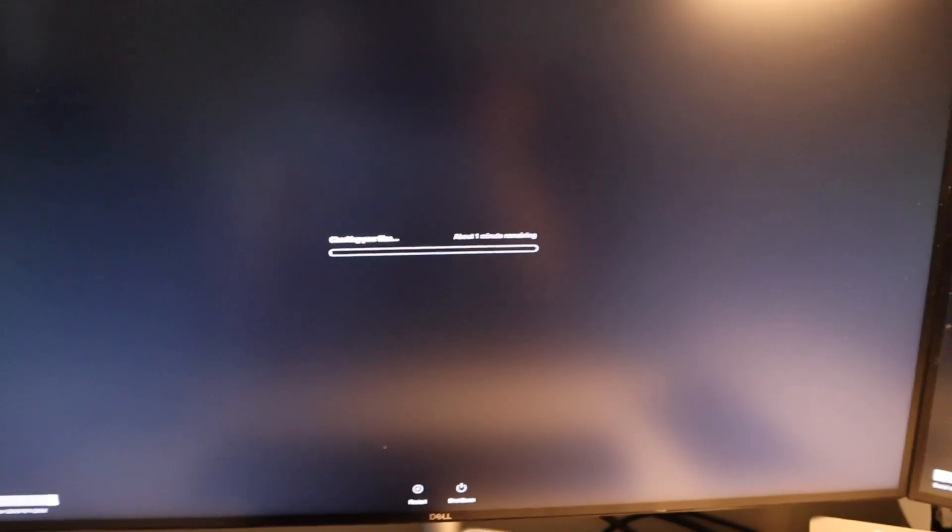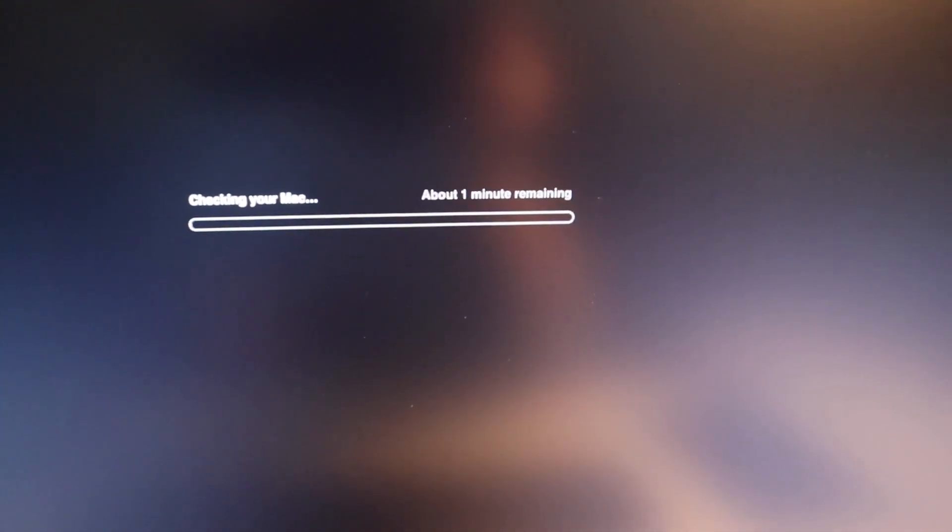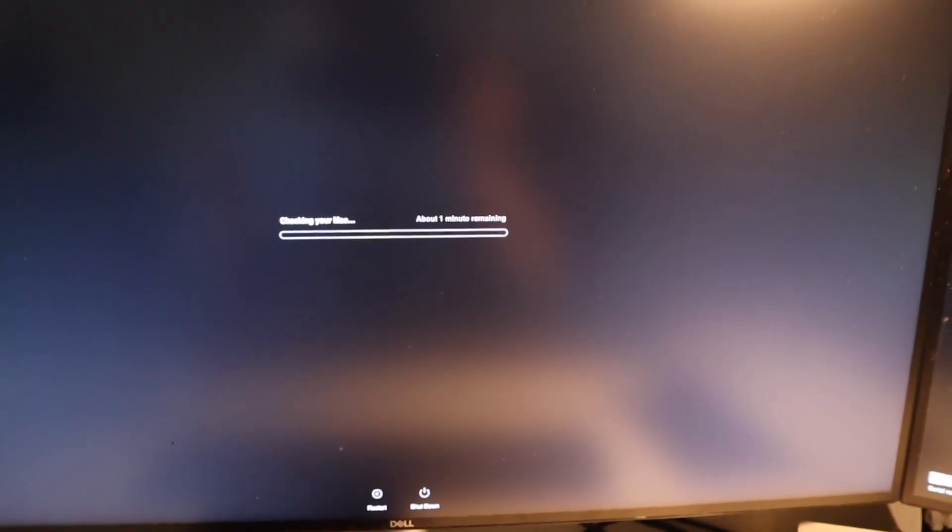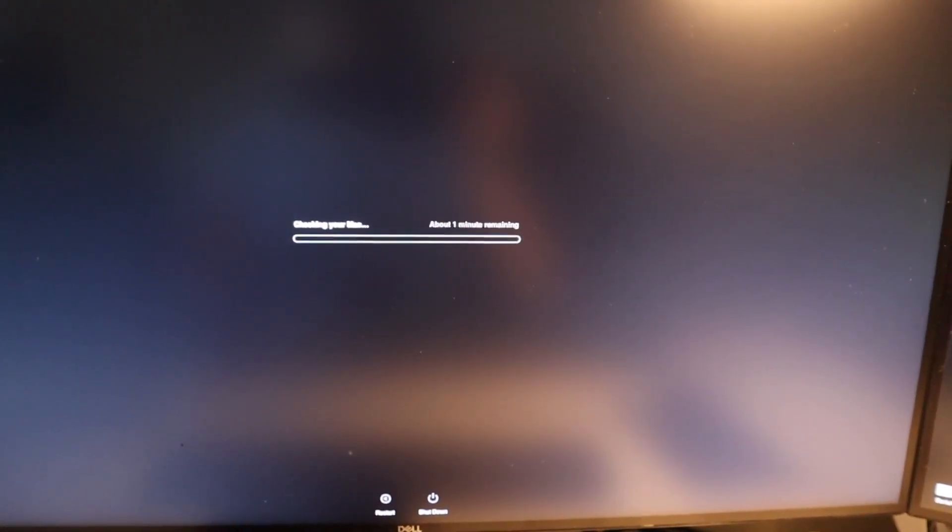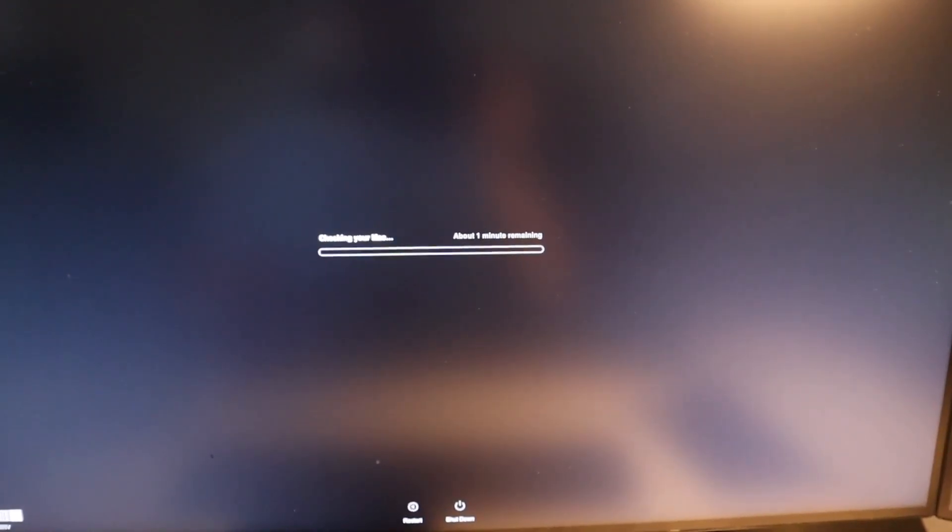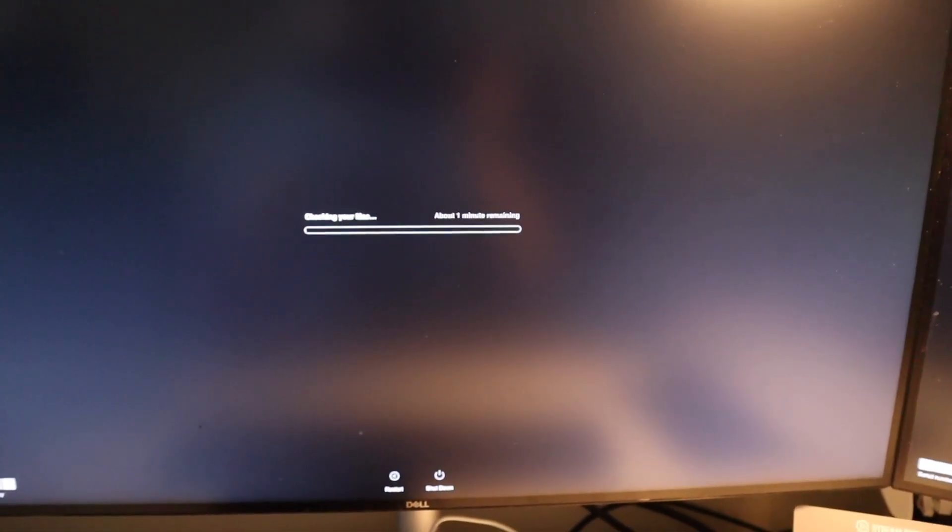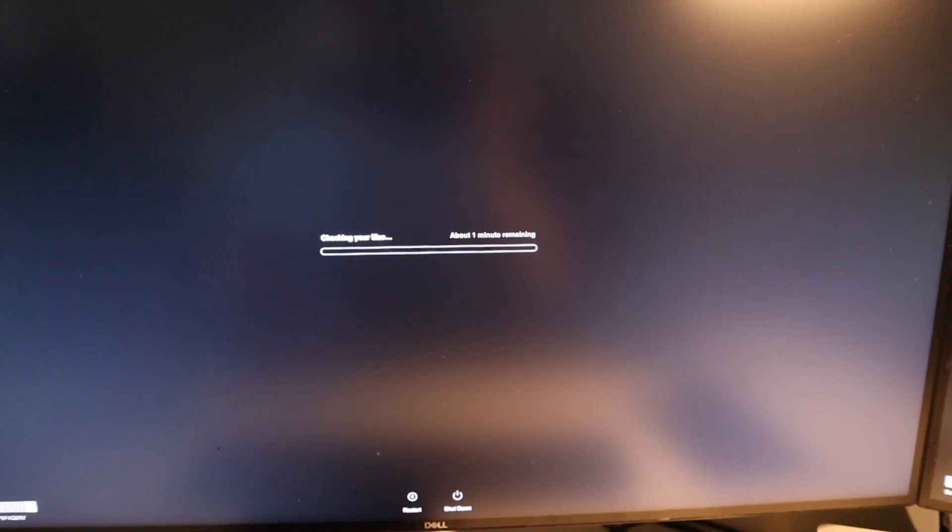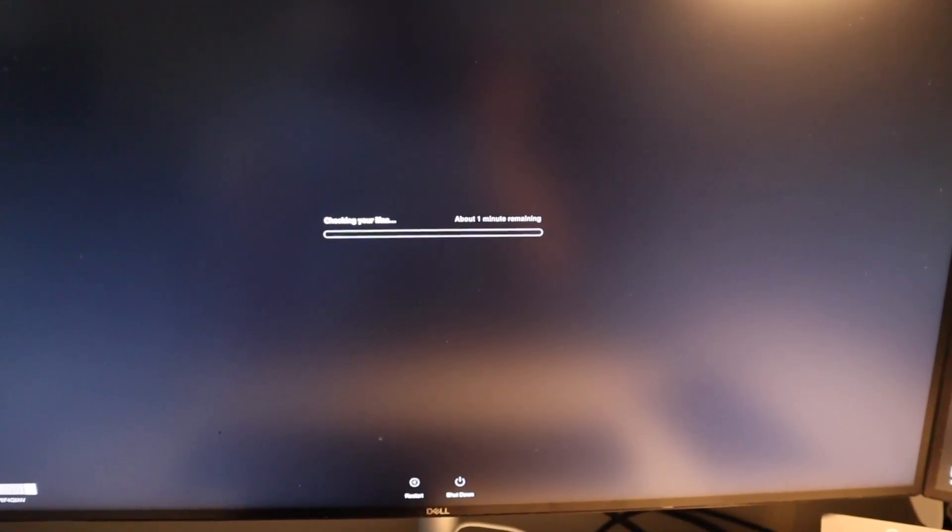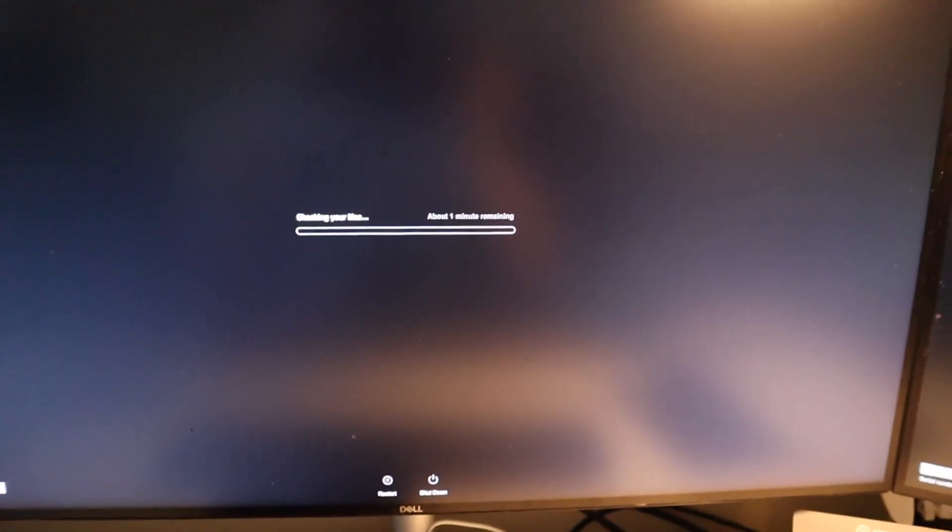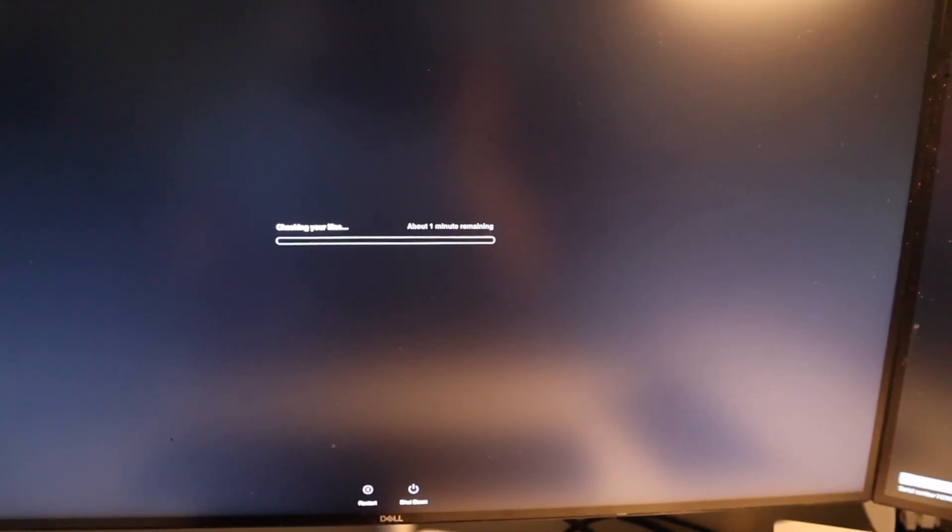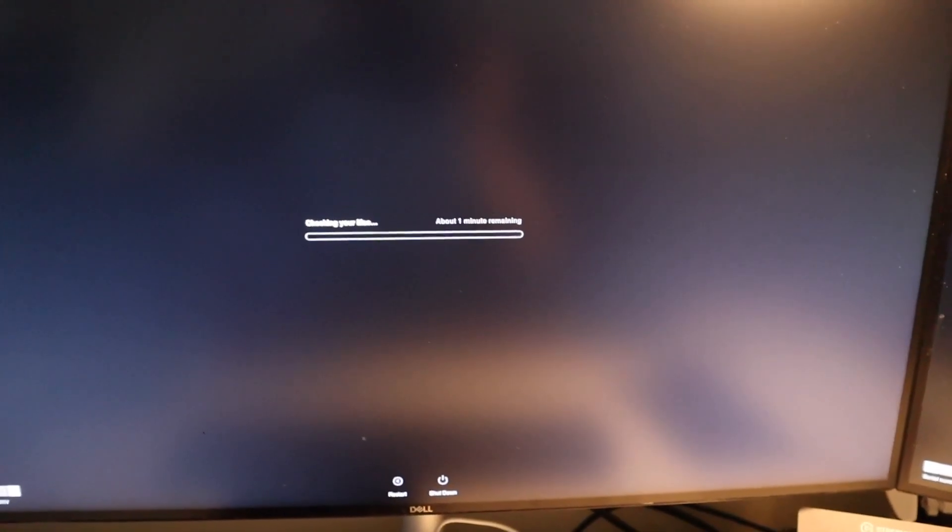All right, so it has come up with this progress bar that says checking your Mac. It says about one minute remaining. It's been over a minute and the progress bar has yet to move. Sometimes the time frame on these tests can be very inaccurate and sometimes it will look like the test has frozen when indeed it's not, it just doesn't update a bunch.